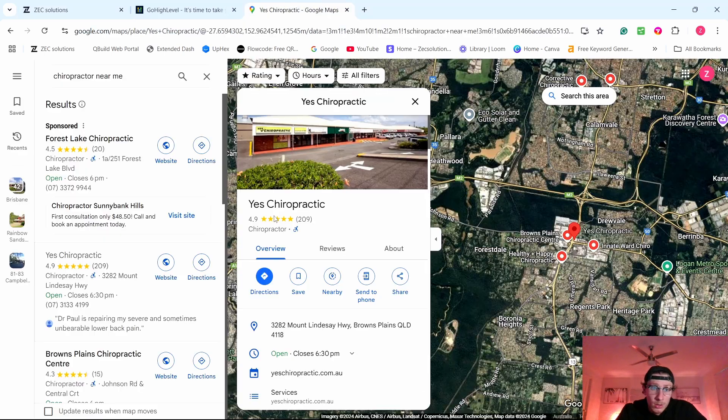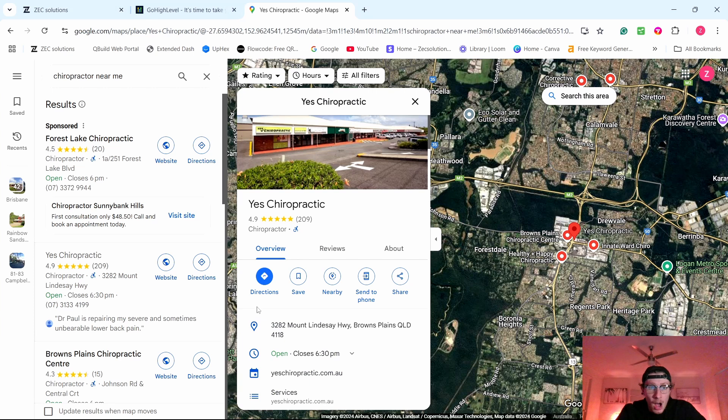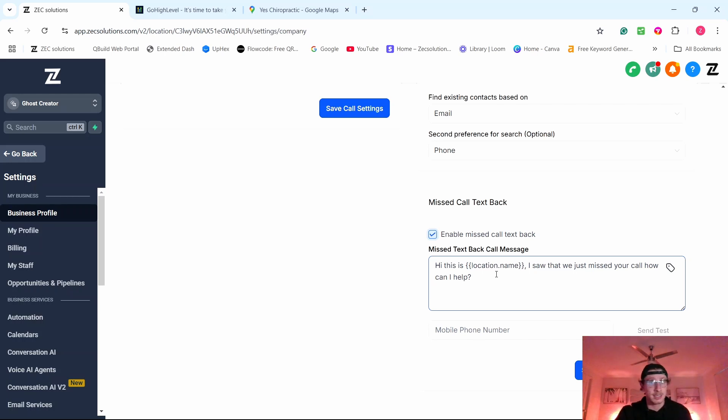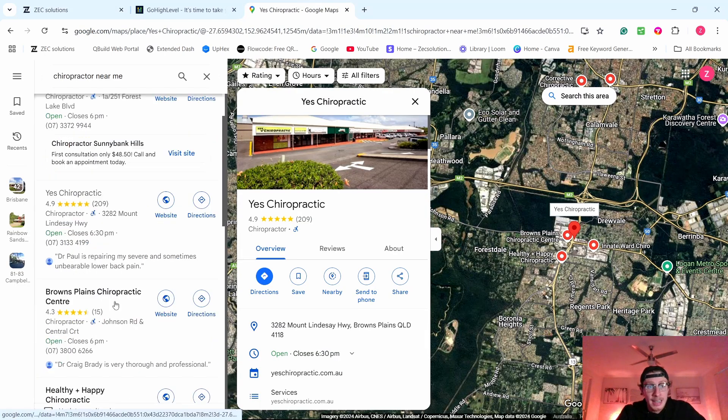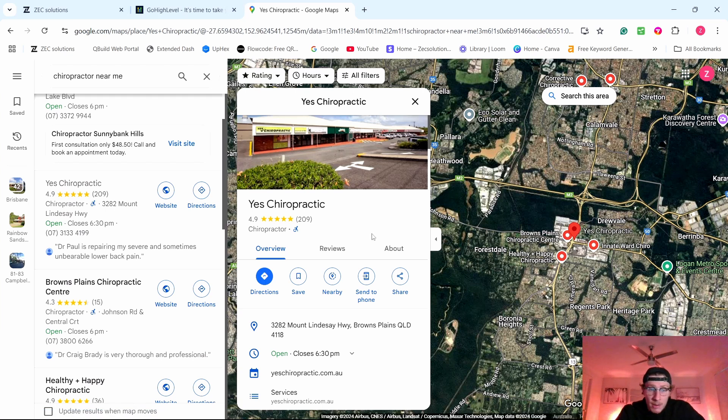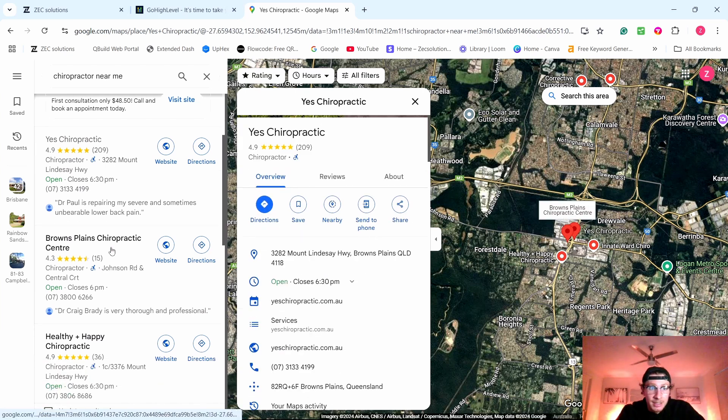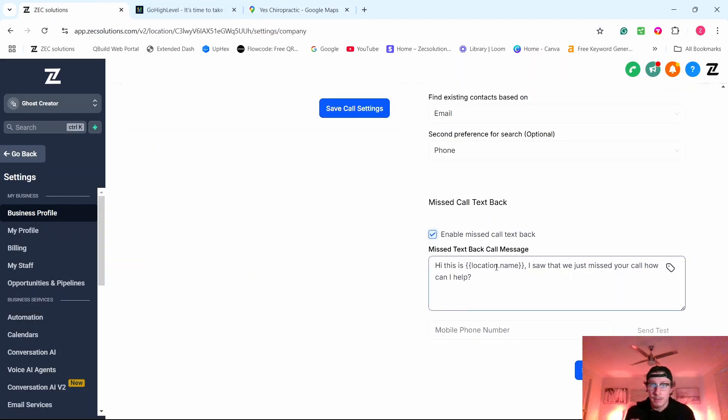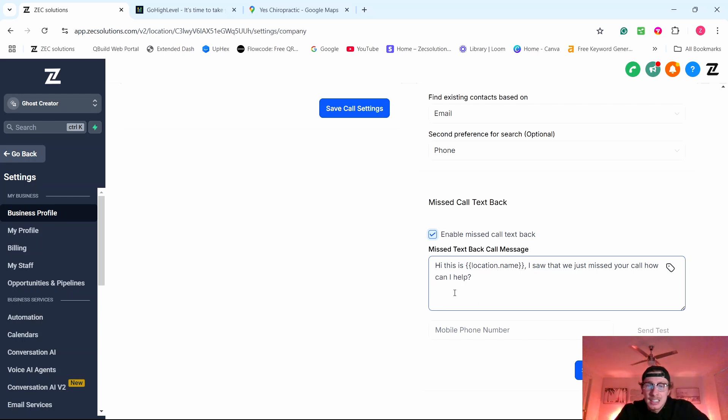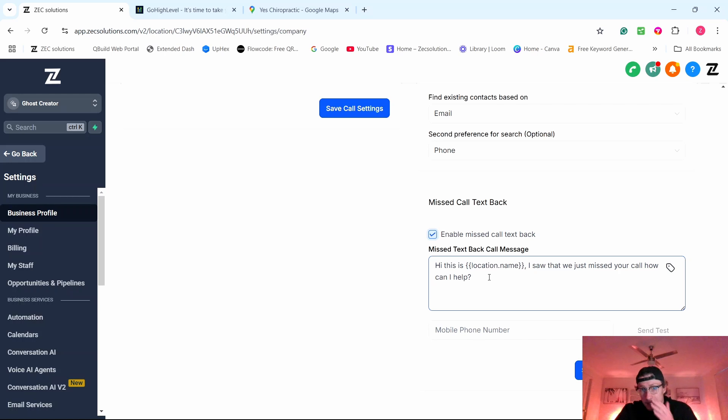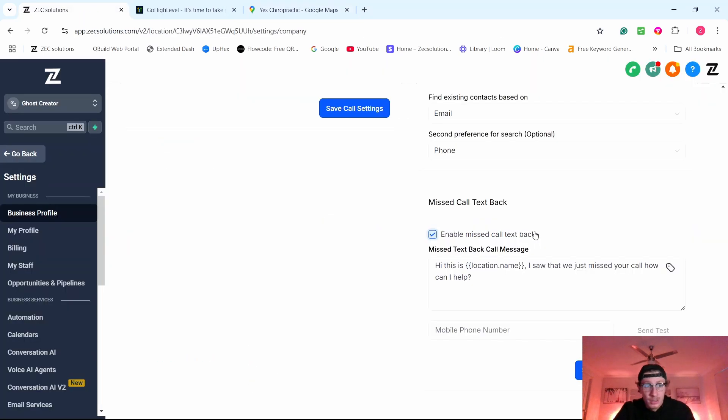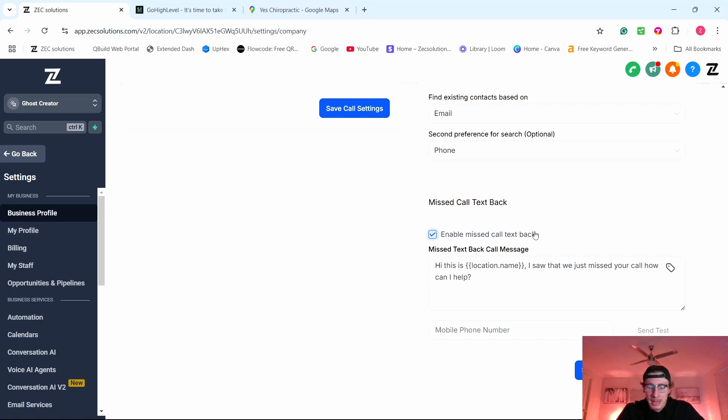And what this does, say I called this business and they didn't pick up and they had this feature enabled, I would get a text message straight away saying, hi, this is Yes Chiropractic. I saw that we just missed your call. How can I help? Now I'm a customer. What this does is it stops me from going to the next competitors. Yes Chiropractic didn't answer, alright, I'm just going to move on to Browns Plains Chiropractic Center. However, if they send me a message straight away, I'll get that right on my phone and then I'll text. Oh, they got back to me. They must be busy with a client. I'll message. Yes, hi, I'm looking to book an appointment. And then that starts a conversation with the business owner and the customer. Meaning me as a customer, I don't just move on to the next business owner. And if you literally say what I just said to business owners, they're going to love it. This is one of the easiest features I sell over and over again. It's always a big hitter. All my local business owners love it.